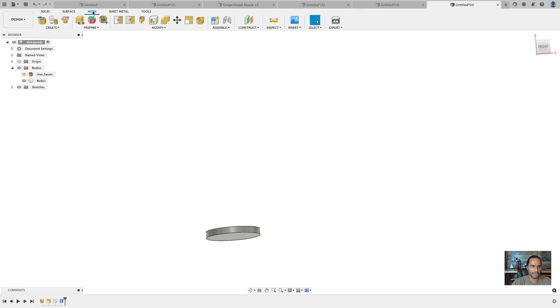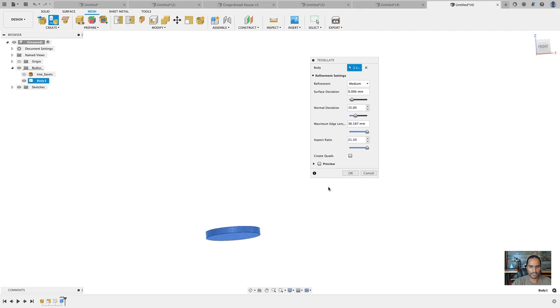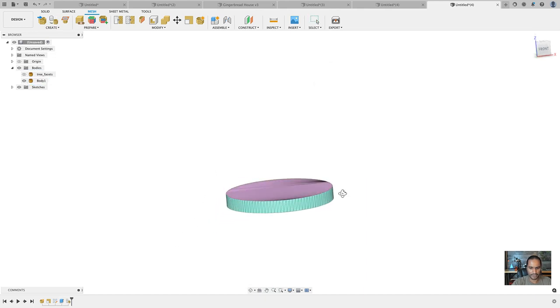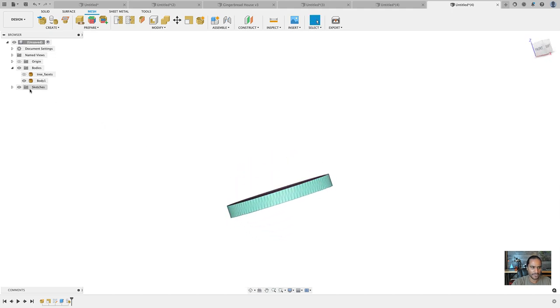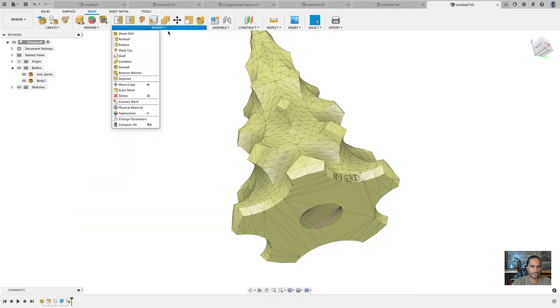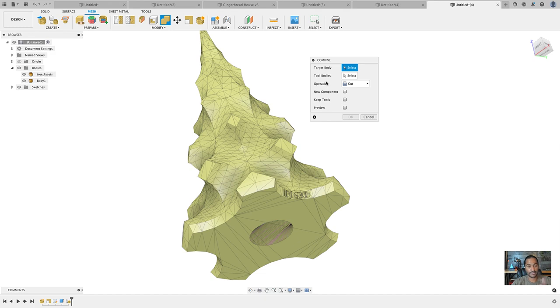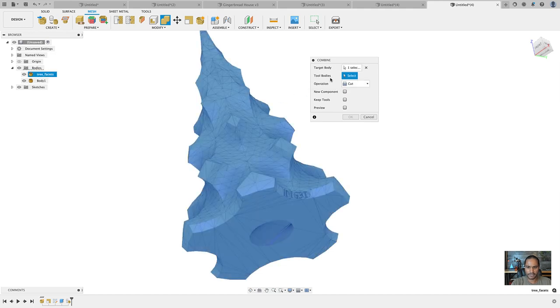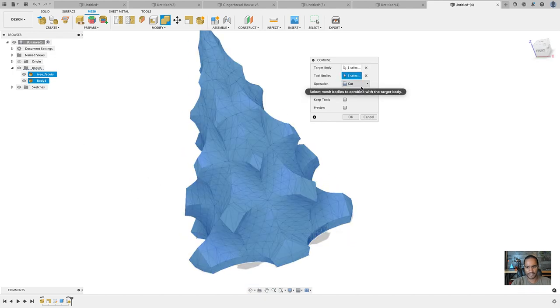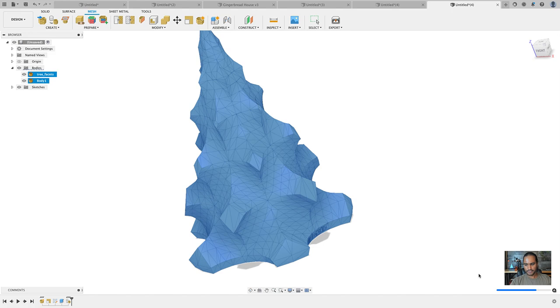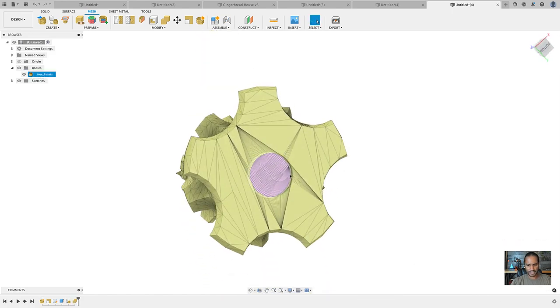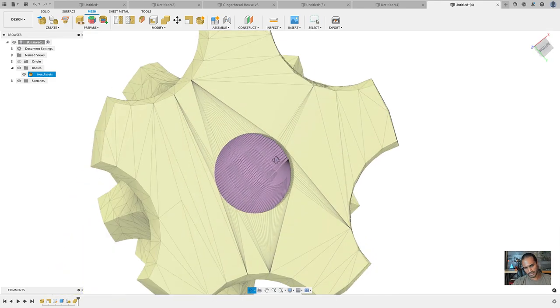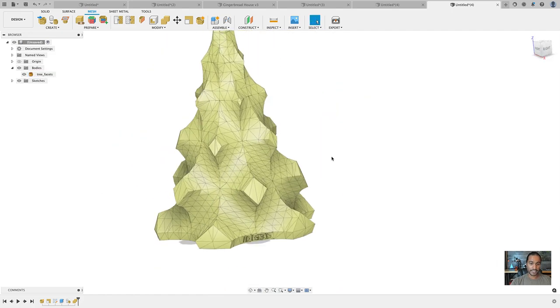Instead of converting the tree to a solid, we're going to take this solid and convert it to a mesh. We're going to go back to the mesh workspace and there's a new option here called tessellate. I'll click on tessellate, choose the model, and click OK. Now that we have these two mesh bodies here, we can go to modify and combine. Target body is going to be the tree, the tool body is our disk, and the operation is going to be a cut. I'll click OK and give Fusion a few seconds to think. Now I have a three millimeter deep, 25.5 millimeter diameter hole cut out the bottom. That's it.